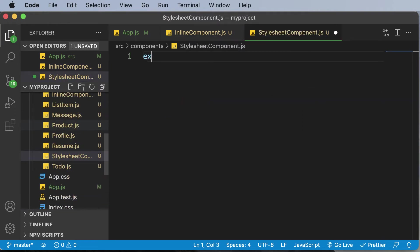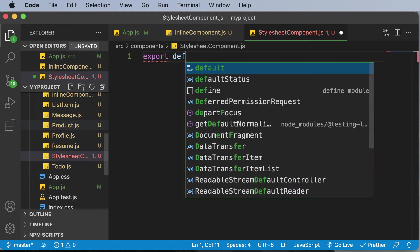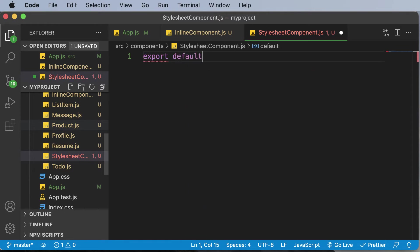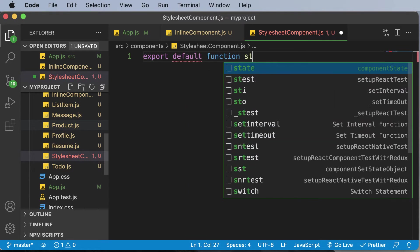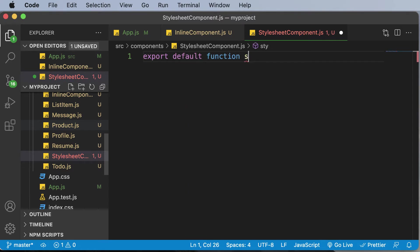And over here, let's create that component by typing in export default function, that's going to be StylesheetComponent.